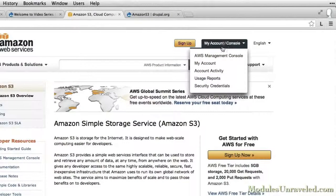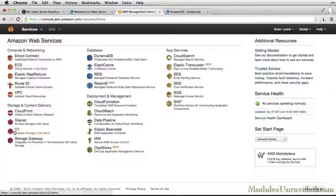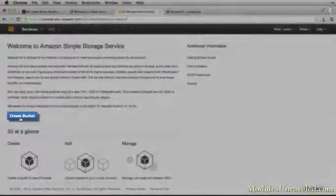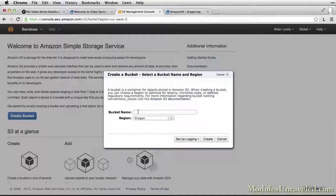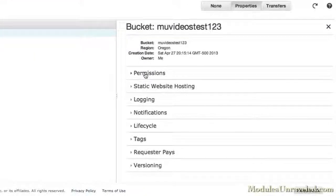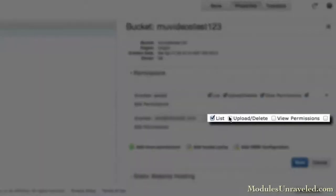Then we'll walk through setting up our Amazon S3 account, create a bucket for our videos, and make sure that Zencoder has access to our bucket.